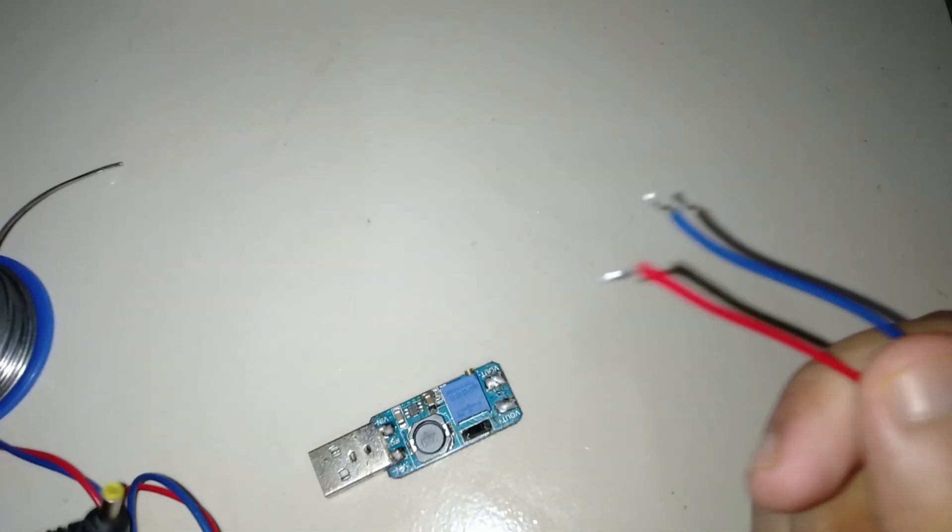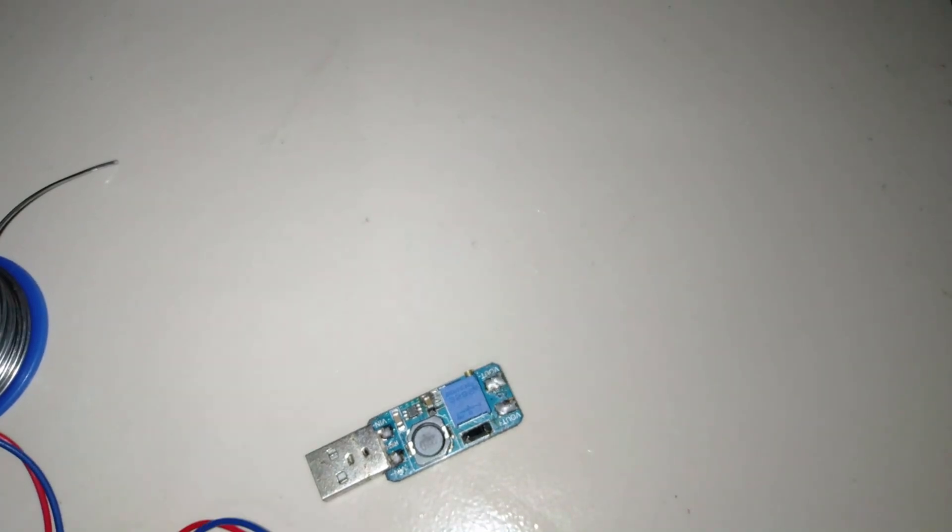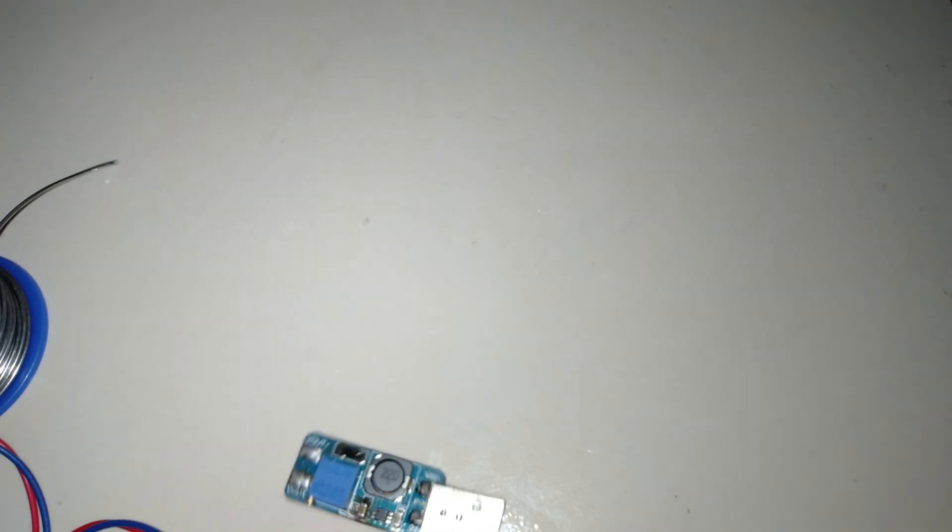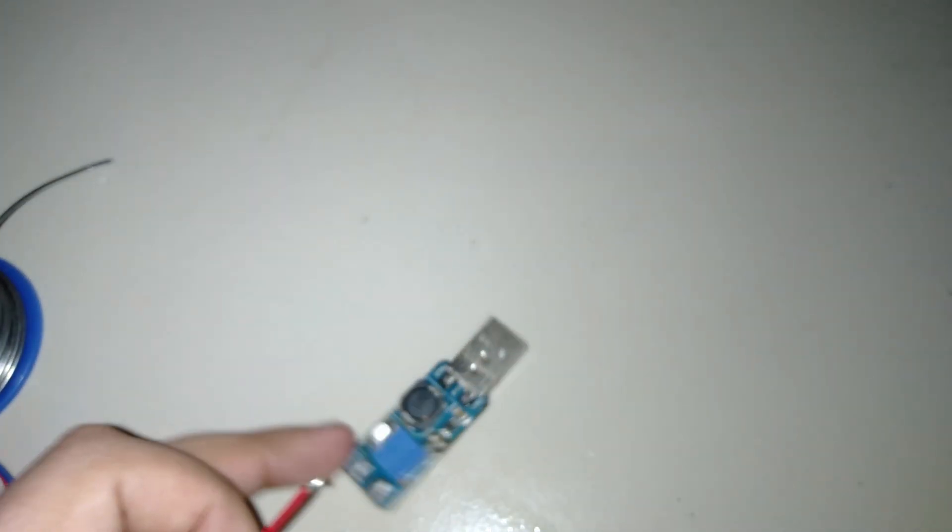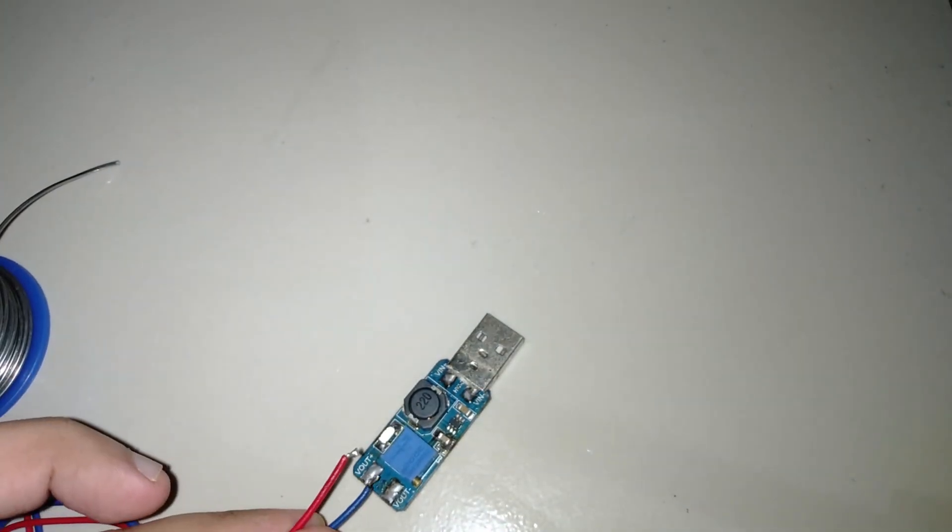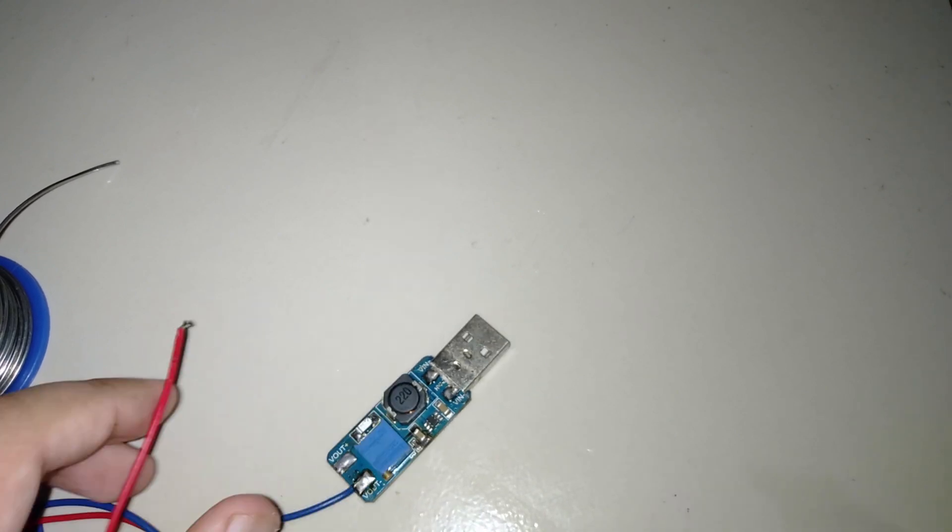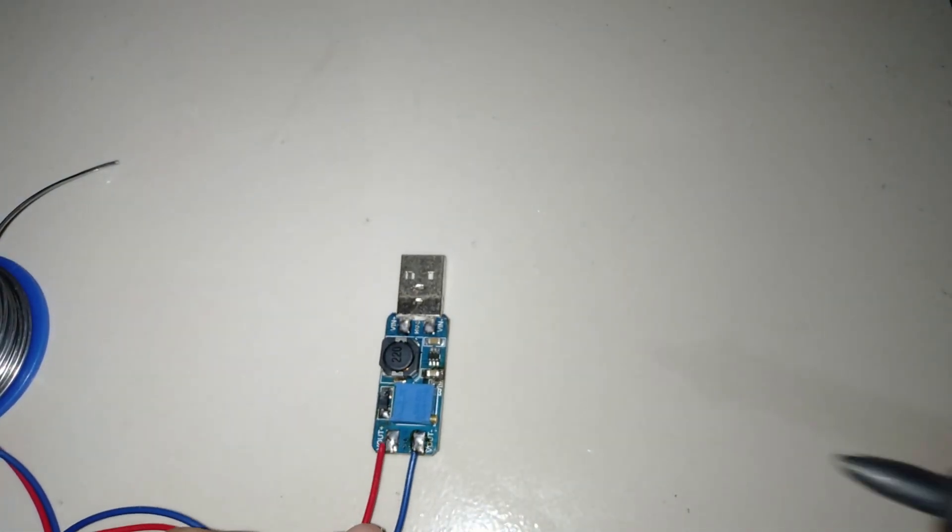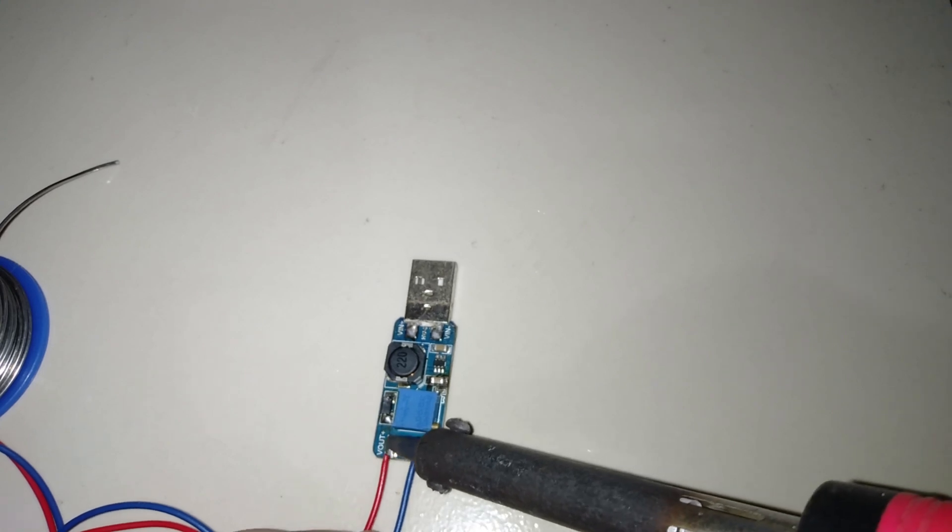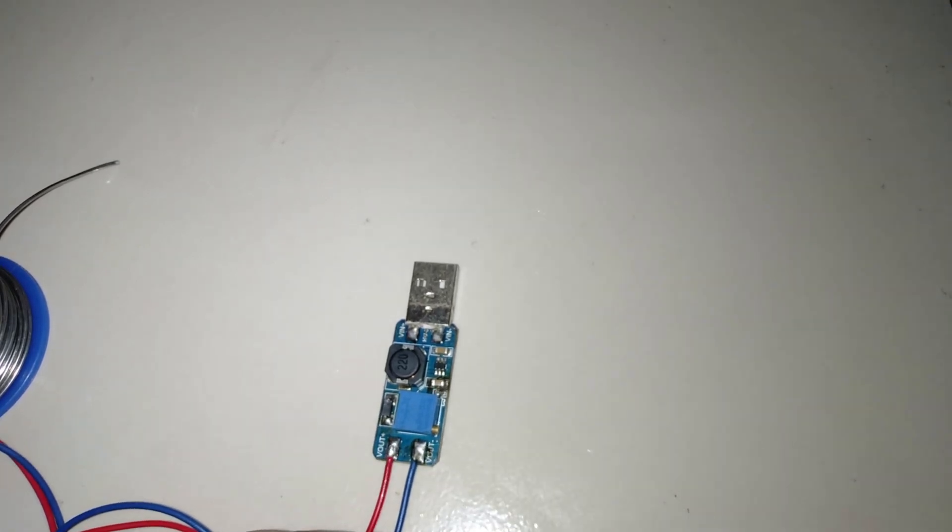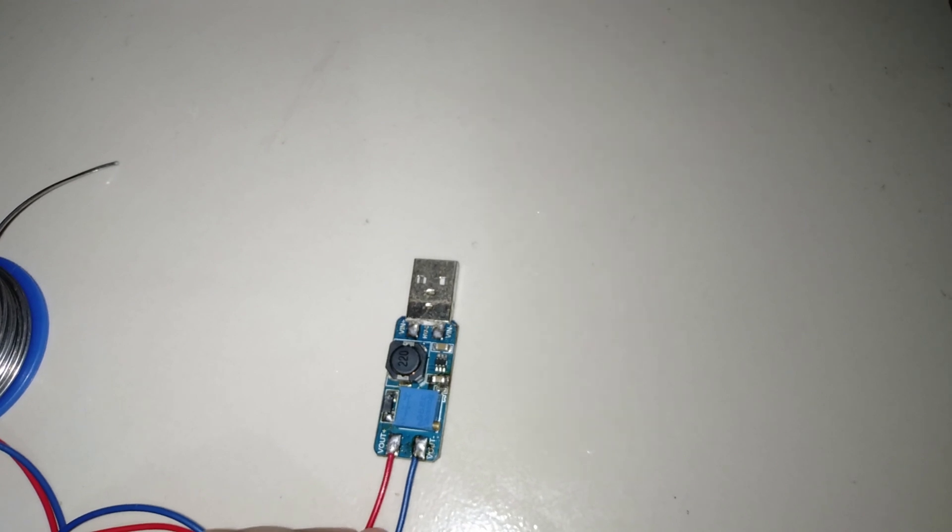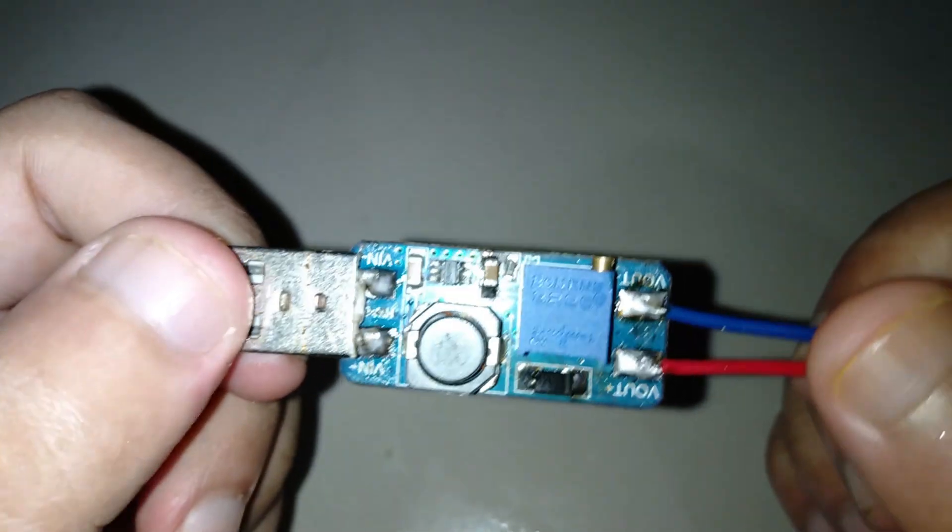I have already tinned the wires. I connect the negative and positive wire.